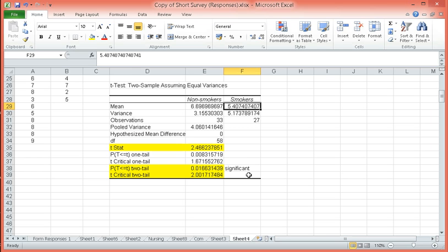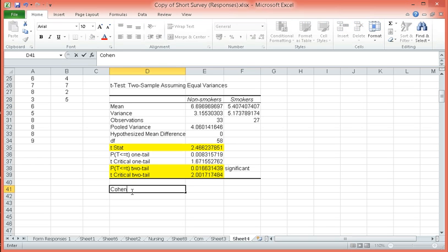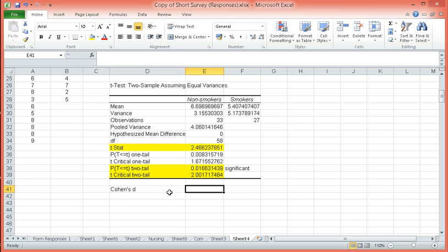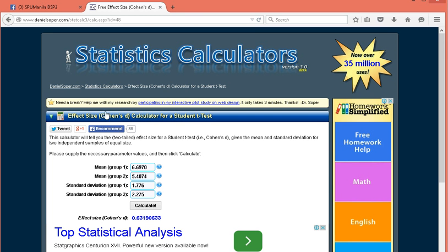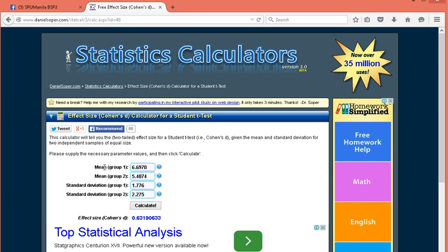The next part would be to determine what is the effect size. We can compute for our Cohen's D. To compute for our Cohen's D, we simply have to go to a certain website. The website is danielsoper.com and then there will be statistical calculators. Look for effect size, Cohen's D calculator for a student t-test. And it would bring you to this page.